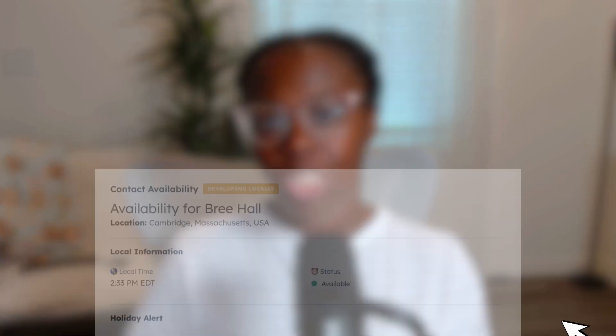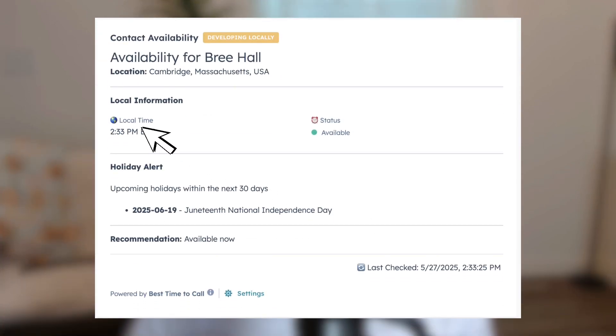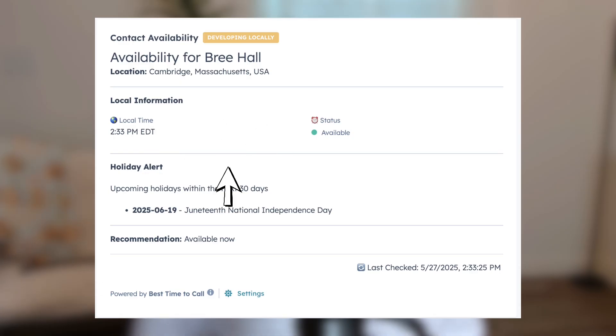In this demo series, we're going to build a public app card that takes the guesswork out of knowing if it's a good time to call a contact by showing their local time, their current availability, whether they're in or out of office hours, and even if they're on a public holiday.